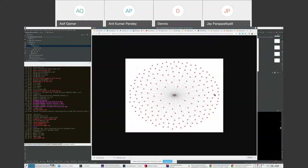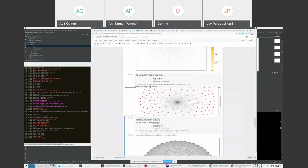Another graph type: everybody is connected to the central node, but the outer nodes are not connected to each other — a hub-and-spokes model. A practical example is a taxi company with a dispatcher: all taxi drivers communicate with the central dispatcher to get customers or report positions, but don't necessarily talk to each other. This is the communication network between taxi drivers and dispatchers.